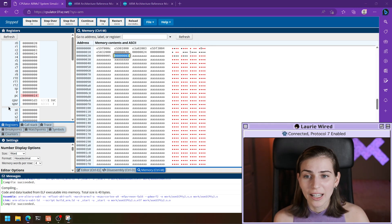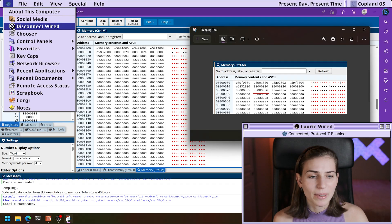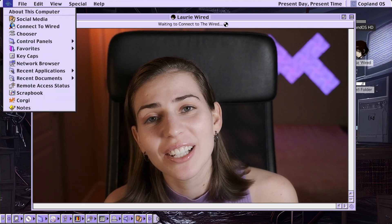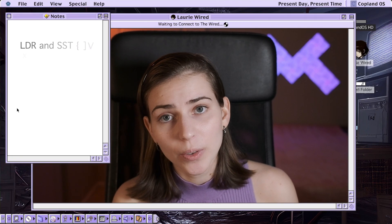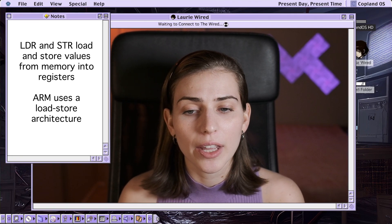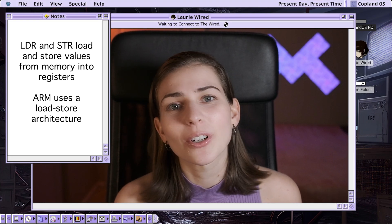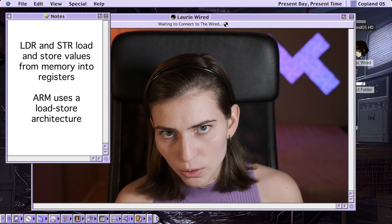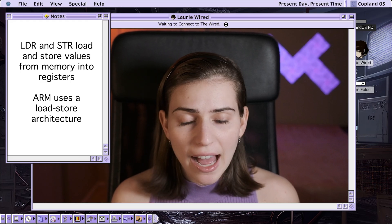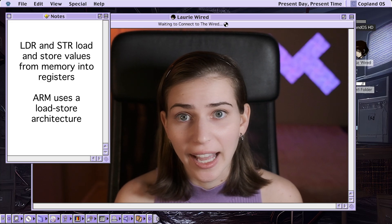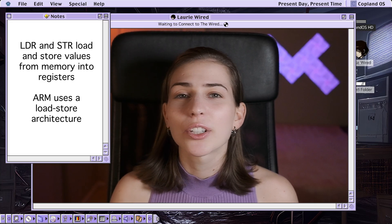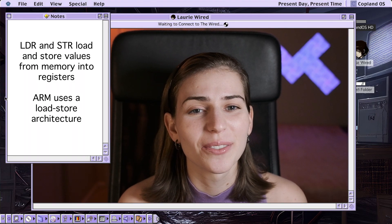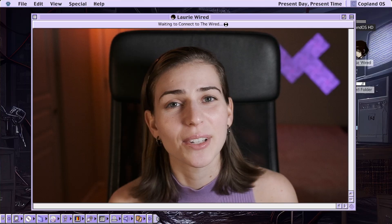Thanks so much for watching Lori Wired everyone. In this tutorial we took a look at the load register and store register instructions and saw how they can load and store word values from computer memory. Remember that ARM uses a load-store architecture, so you can't have all these different complex instructions accessing and modifying memory — you're limited to just this subset of instructions. Thanks so much for watching Lori Wired and I'll catch you in the next video.